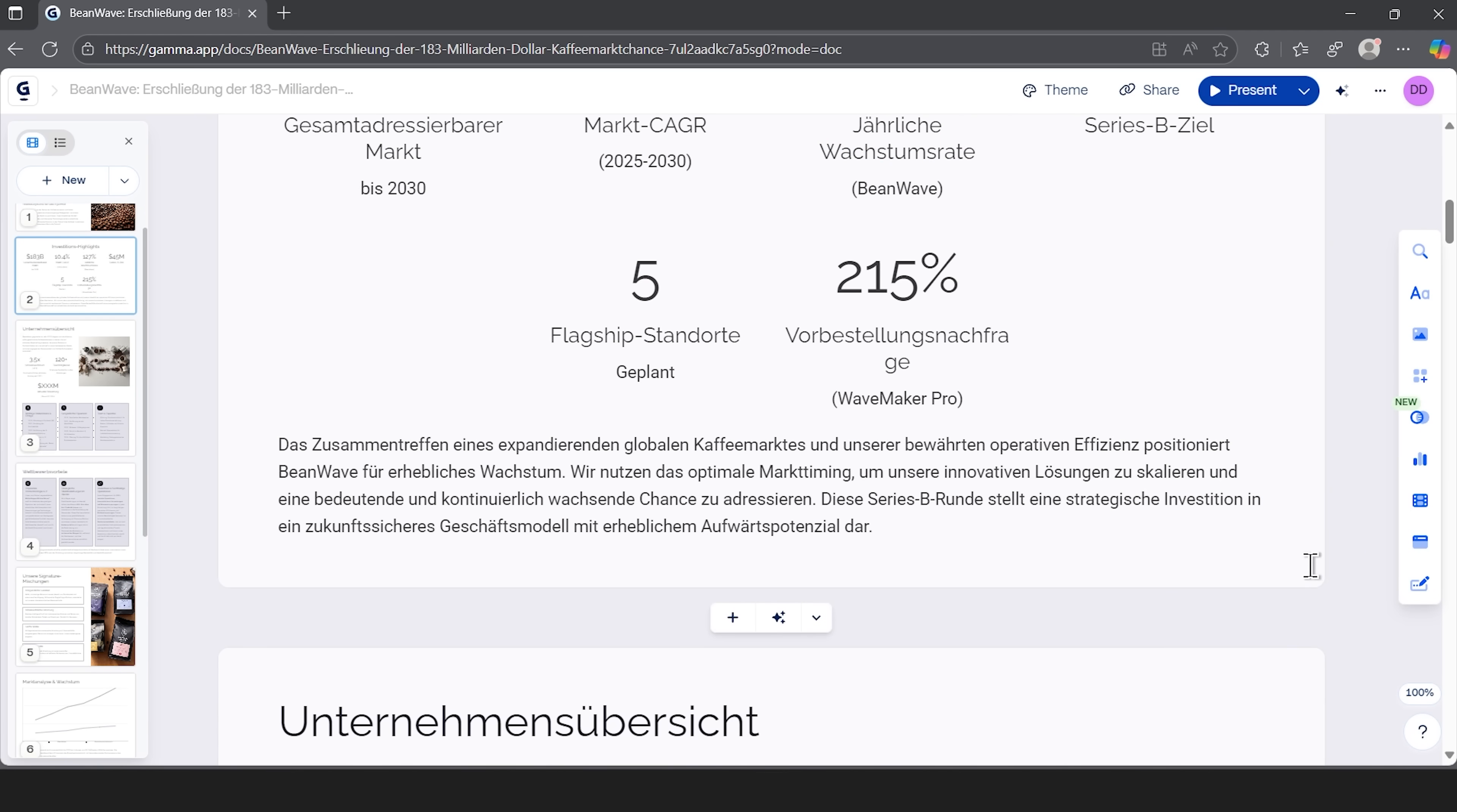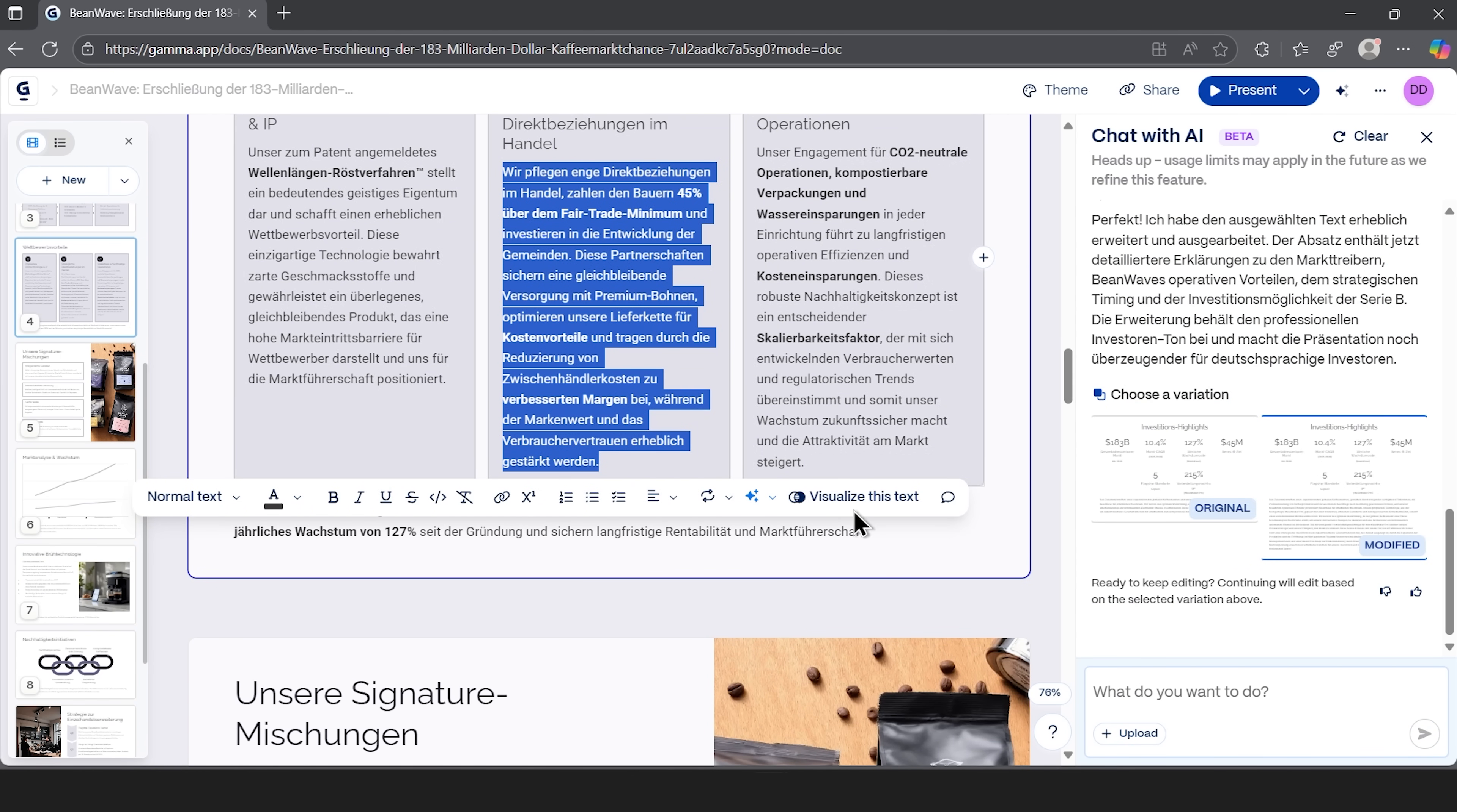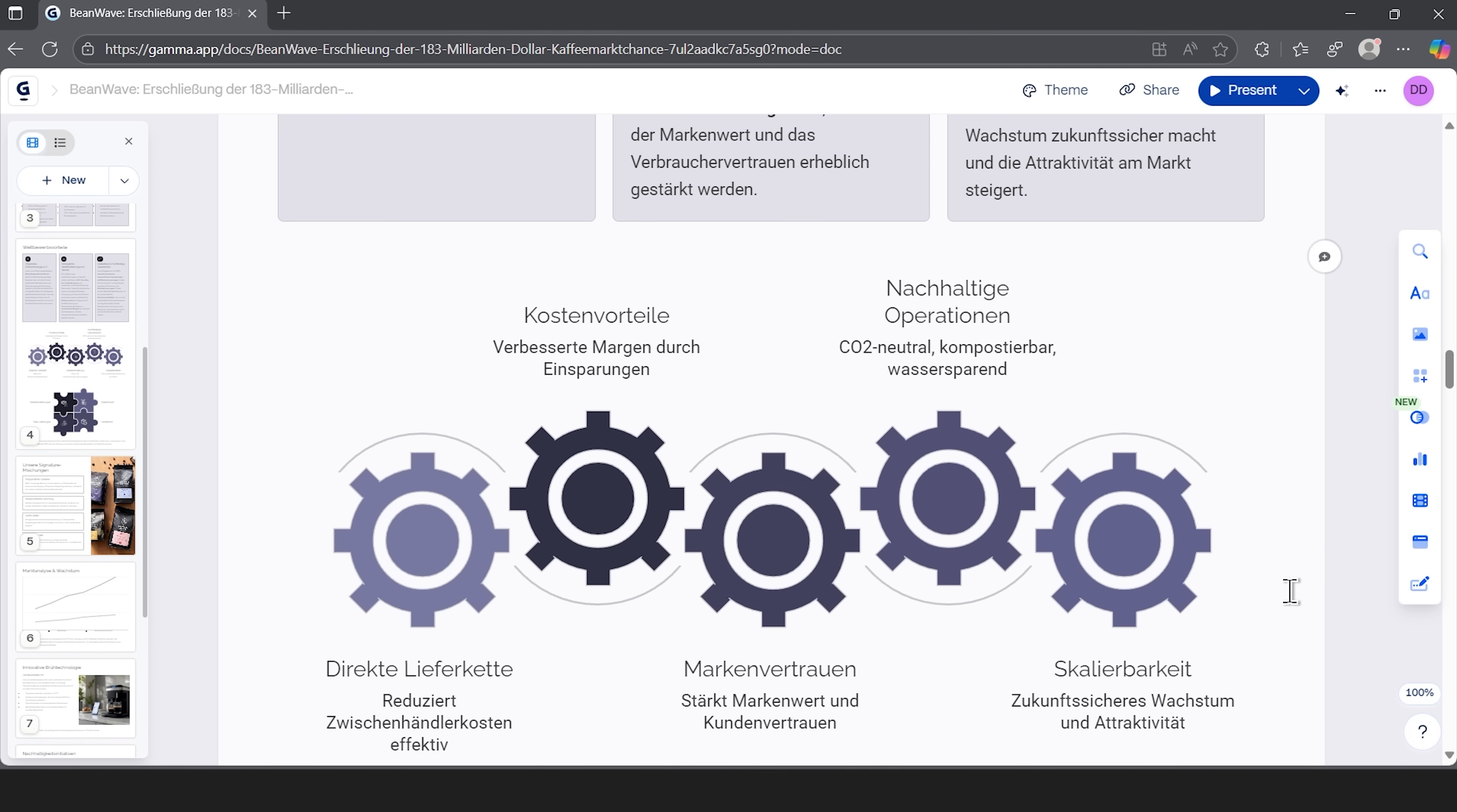You can also select any block of text on any slide to modify it. Watch as I highlight this section and ask for expansion. The AI processes the existing content and provides a more detailed and compelling version that flows naturally with the rest of the presentation. Clicking visualize produces a graphic that fits the idea. For example, here it generates puzzle pieces. If I want a different style, I can use smart diagrams from the right panel. There are many variations from flowcharts to gears. Just drag one into the slide and it fills in automatically with your text.